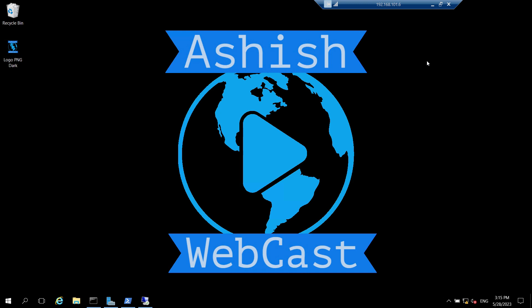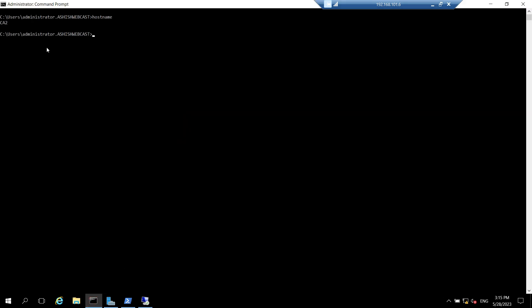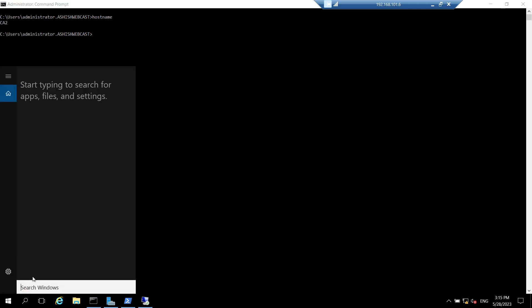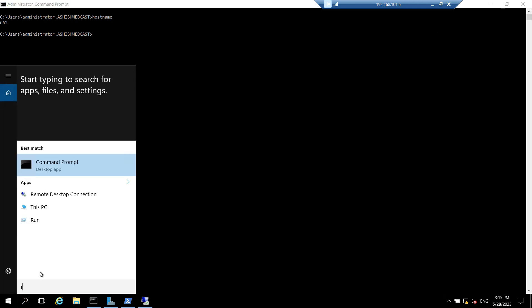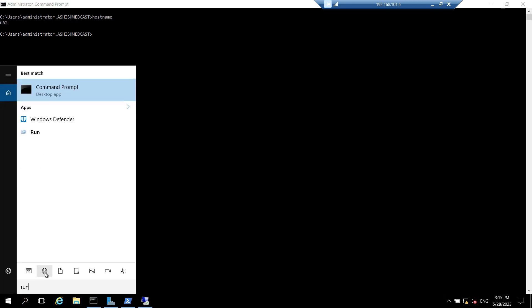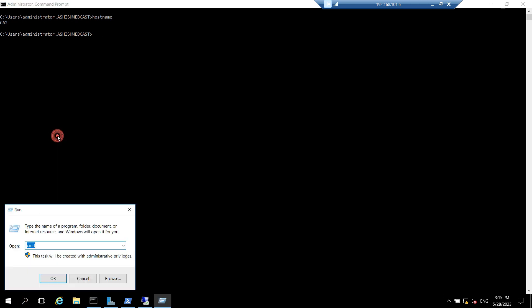Right now I am logged in on my CA2 which will be acting as enterprise issuing CA in my case. So I will open Run and I will type notepad c:\windows\capolicy.inf. It will create a file, click on OK.